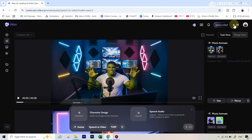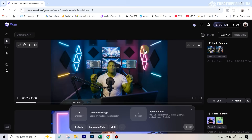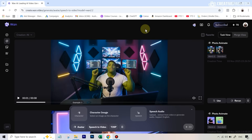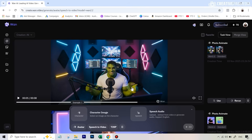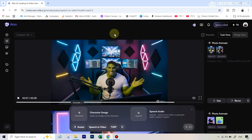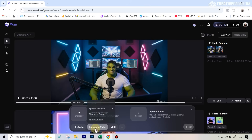A couple of important things: on the right side next to your profile picture you'll see your credits. Right now mine shows 70 because I've purchased credits — having credits just makes generations much faster. But even if it shows zero, don't worry. Your generations will be slower but you can still use this completely for free.